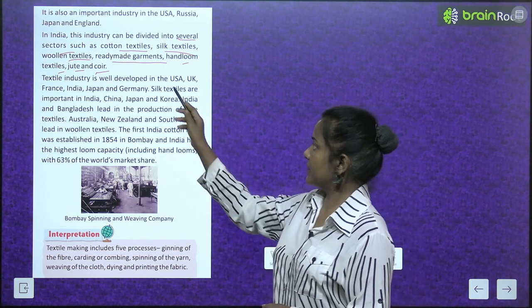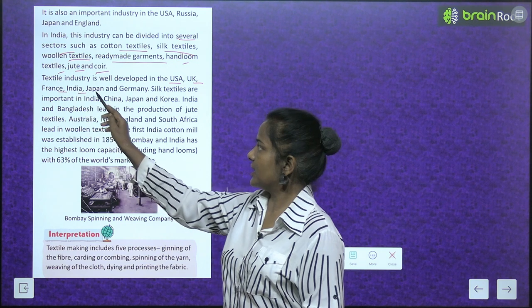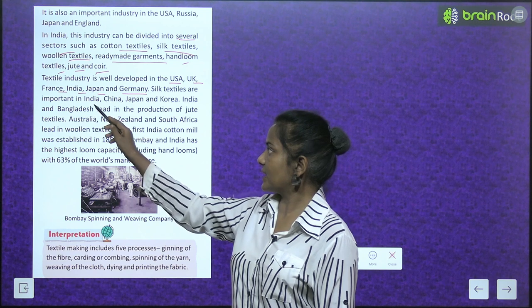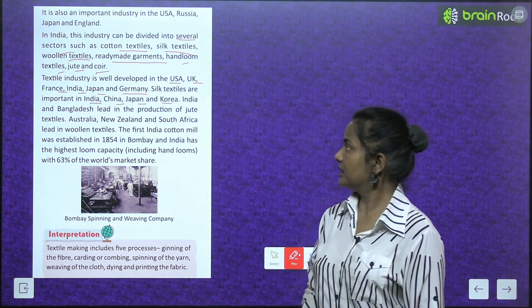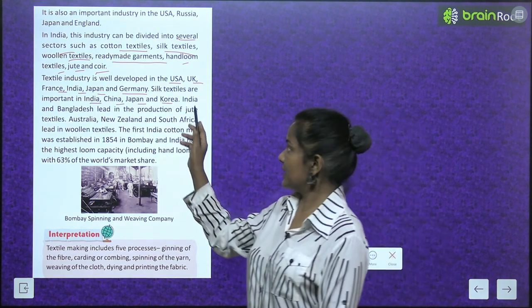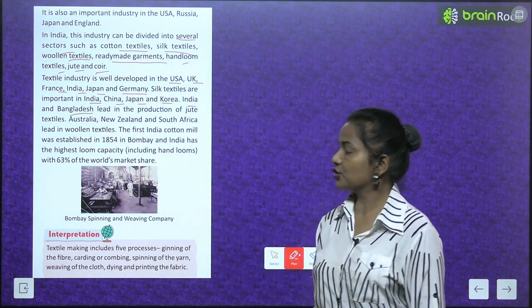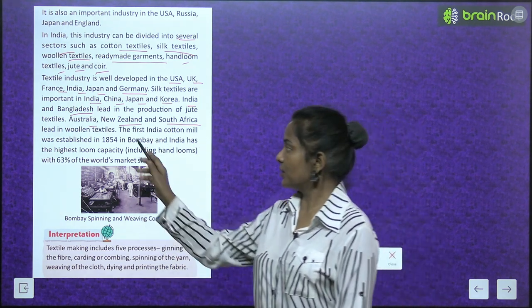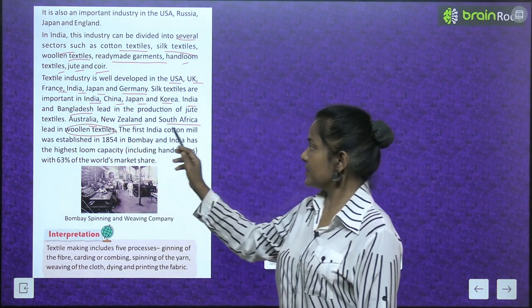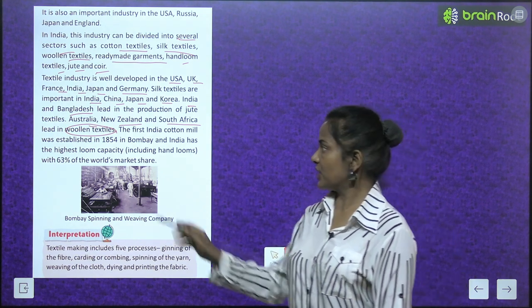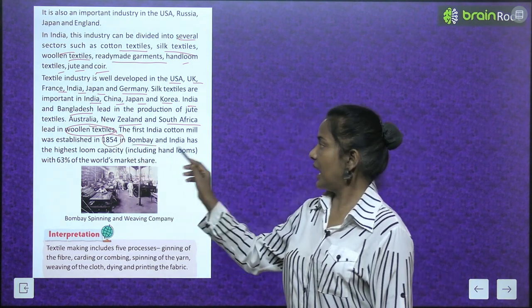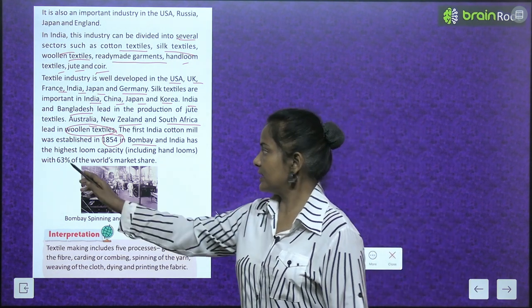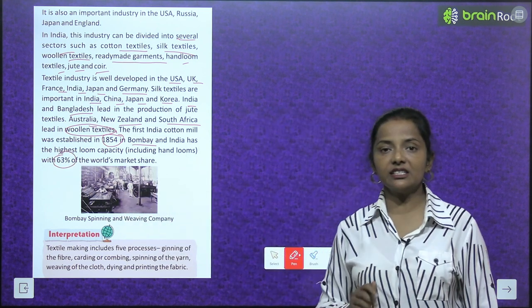Textile industry is well developed in the USA, UK, France, India, Japan and Germany. Silk textiles are important in India, China, Japan and Korea. India and Bangladesh lead in the production of jute textiles. Australia, New Zealand and South Africa lead in woolen textiles. The first Indian cotton mill was established in 1854 in Bombay. India has the highest loom capacity including handlooms, with 63% of the world's market share.